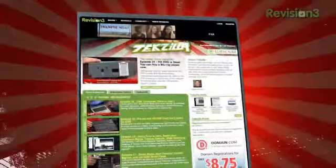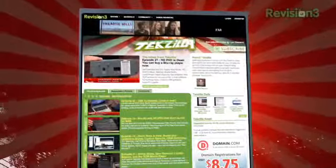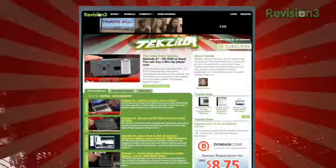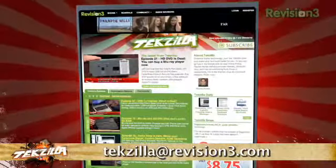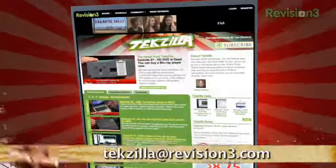TechZilla.com is the place to find more tips, tricks, product reviews, and how-tos. And if you've got a tech question, a tip you want to share, or a product you want reviewed, do us a favor, email us at techzilla@revision3.com.